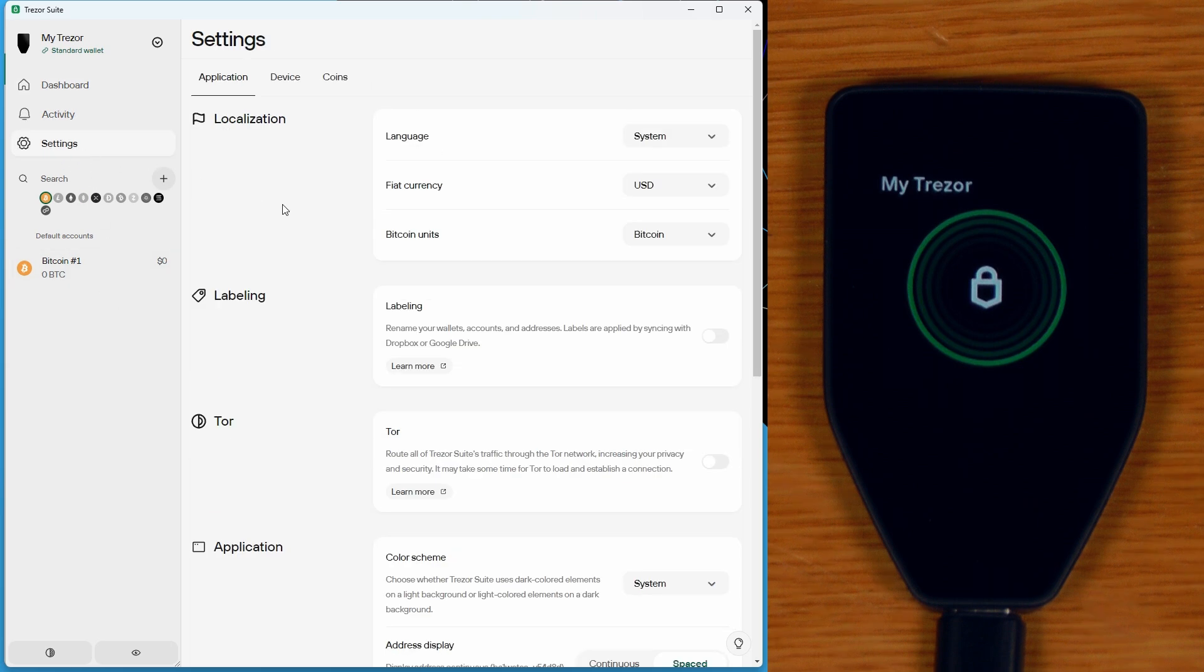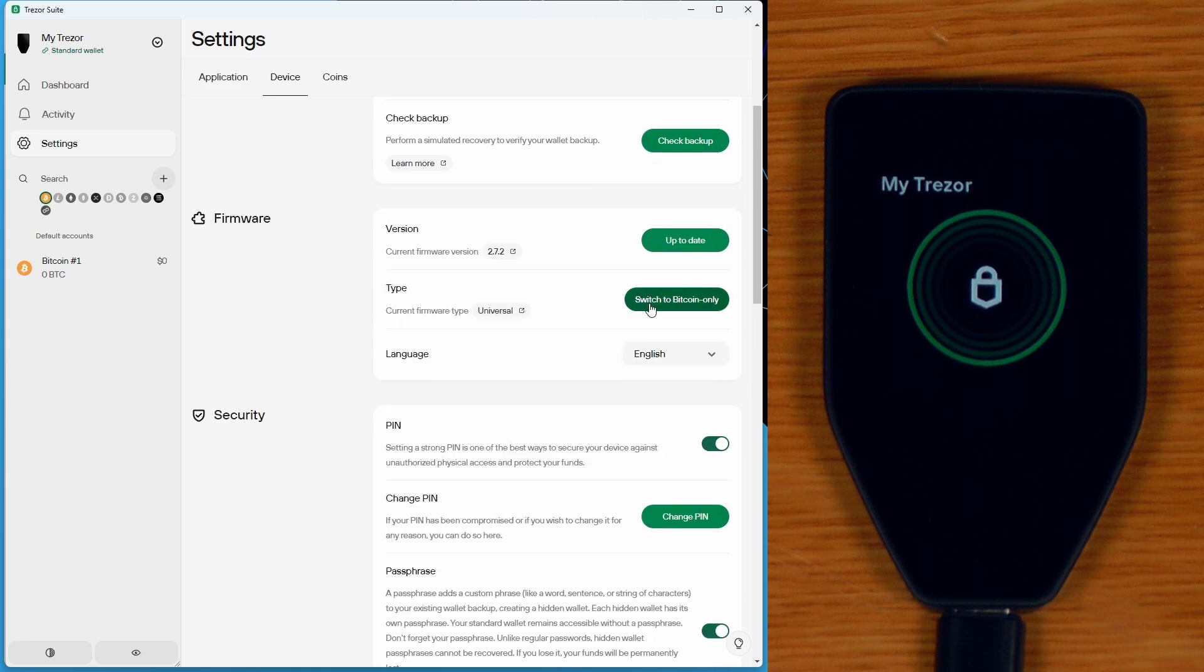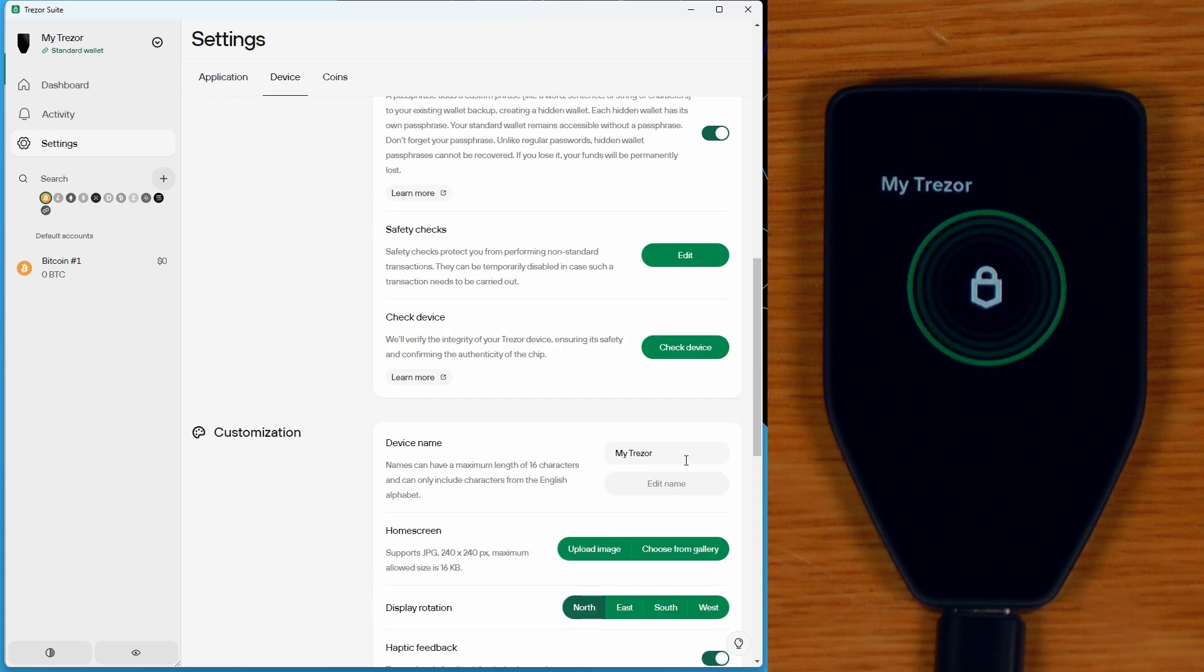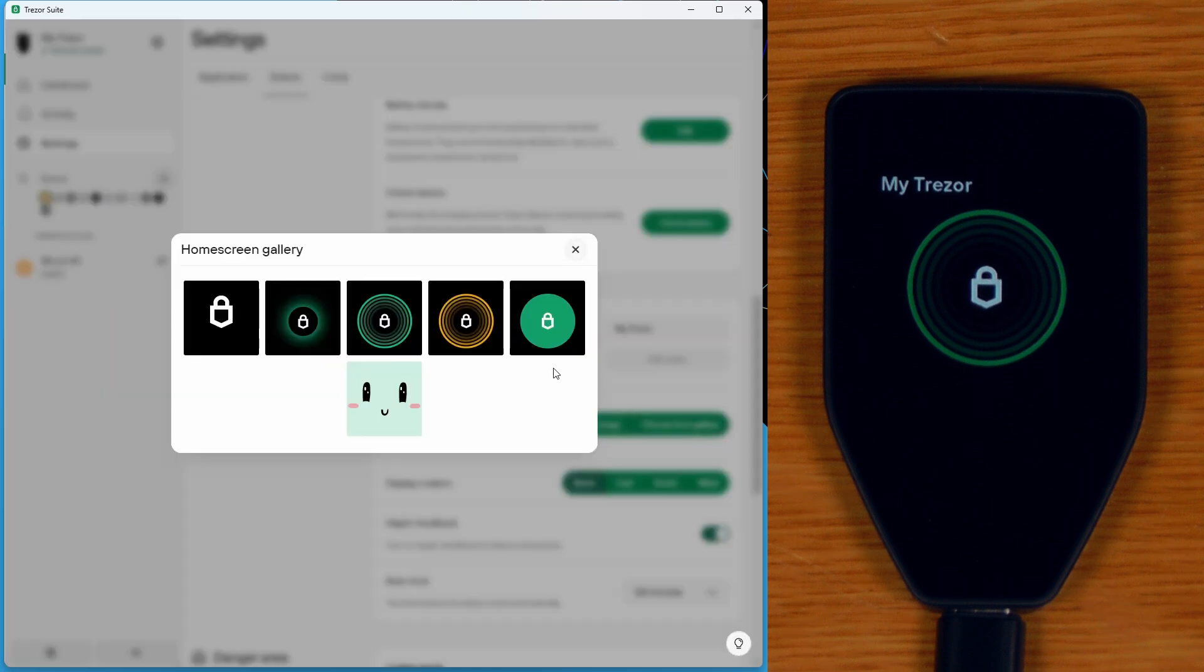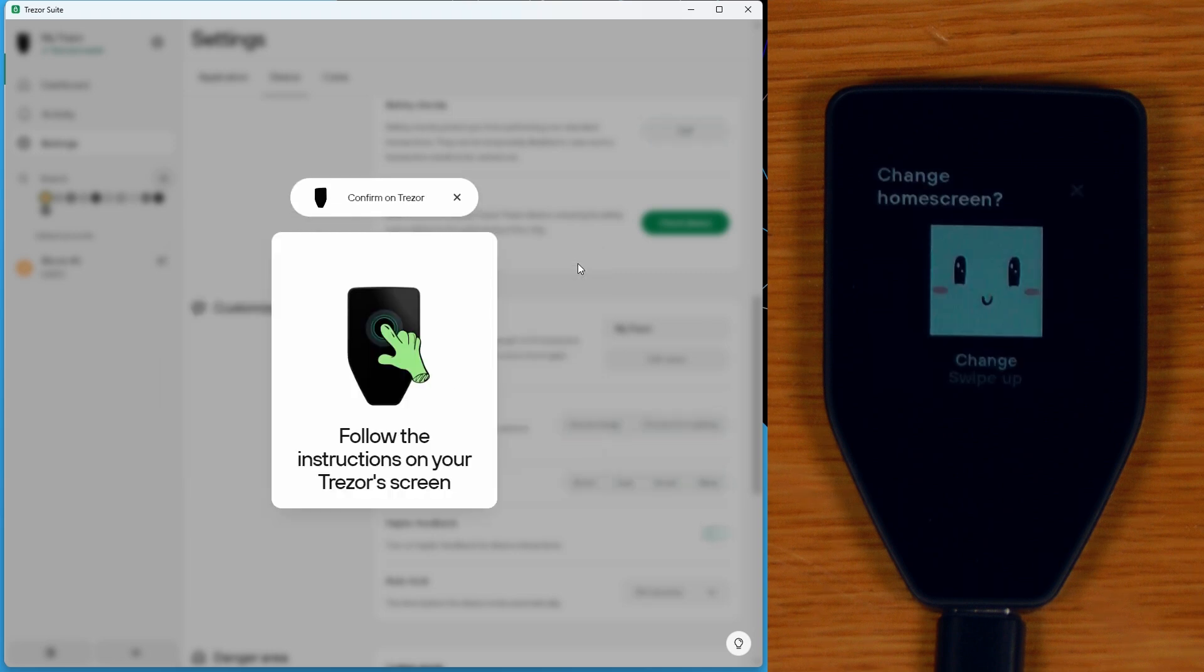If we go into settings, we can see all of the same kinds of device settings are in there, including the new create multi-share backup feature. We can also switch to Bitcoin-only firmware if we want to do that, as well as do things like enable and disable PIN passphrase, change the device name, and also change the device home screen to be something else like that.